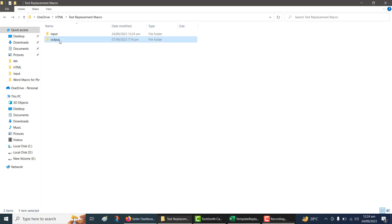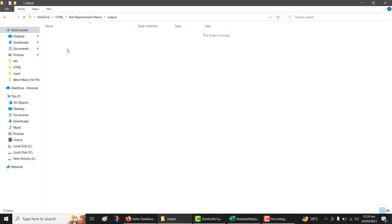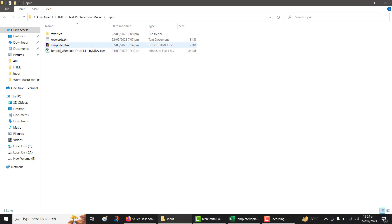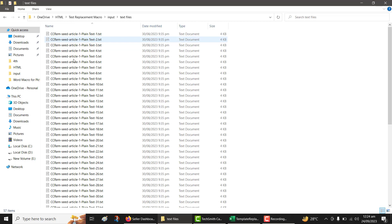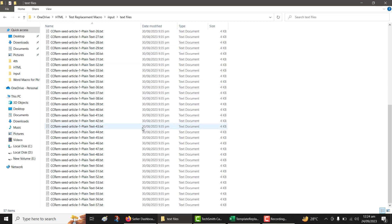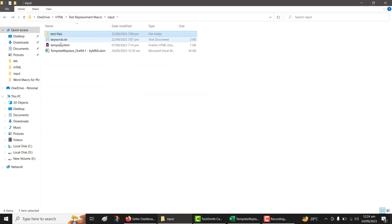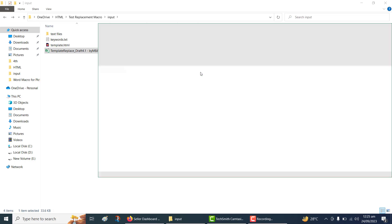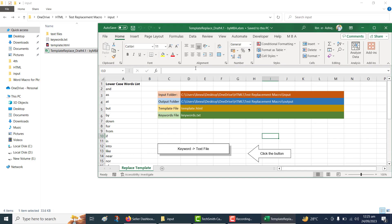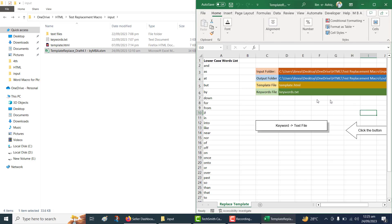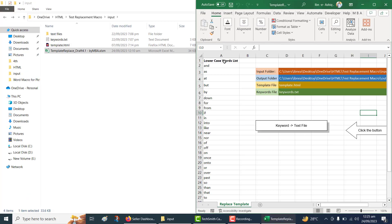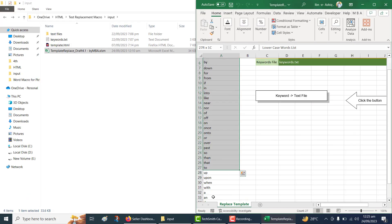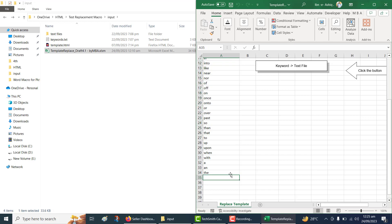As you can observe, the output folder currently has no files. The folder for text files contains files with a numbered sequence. In the Excel file, you have the option to add more words to the list, allowing for dynamic retrieval.